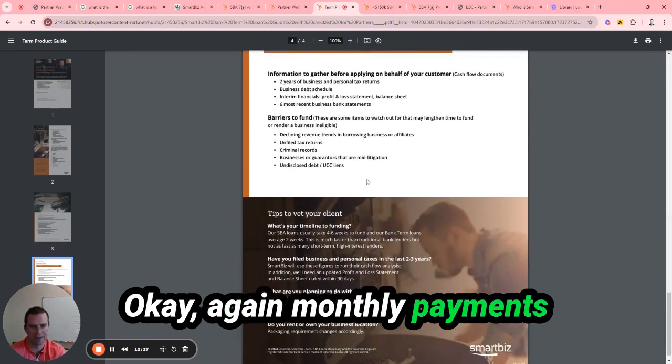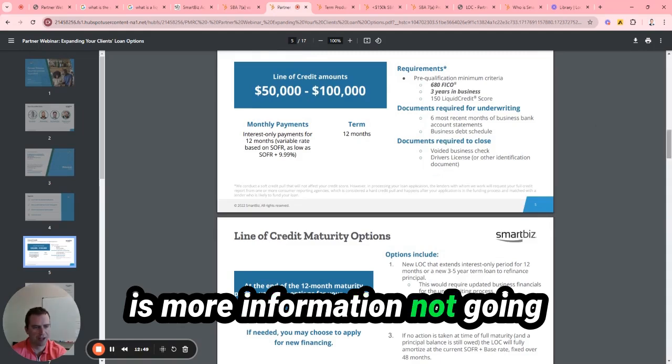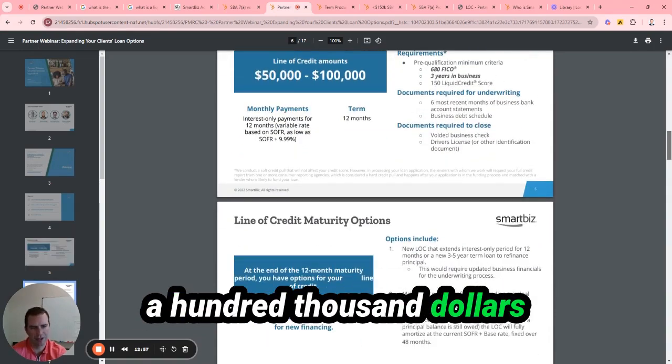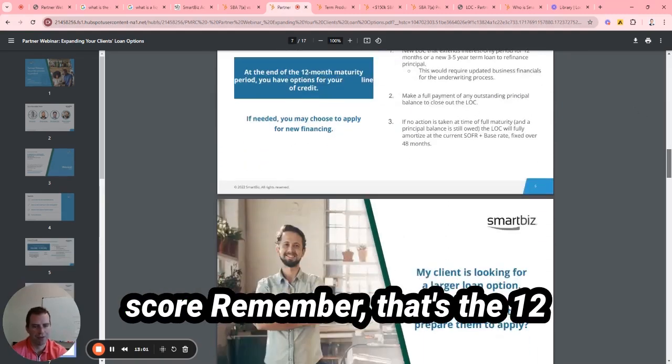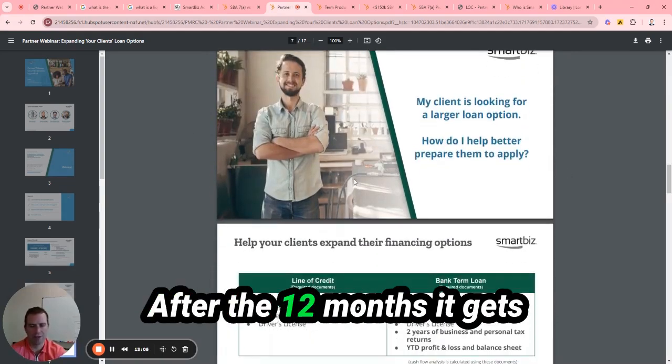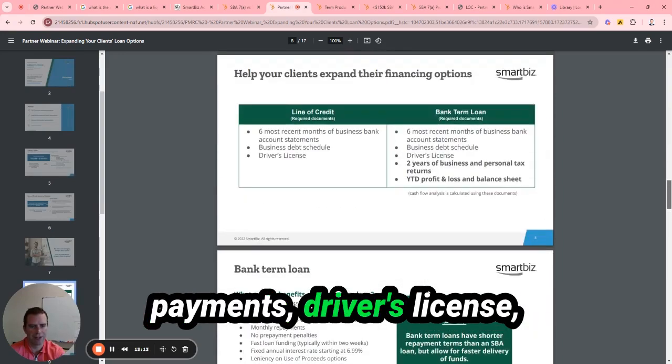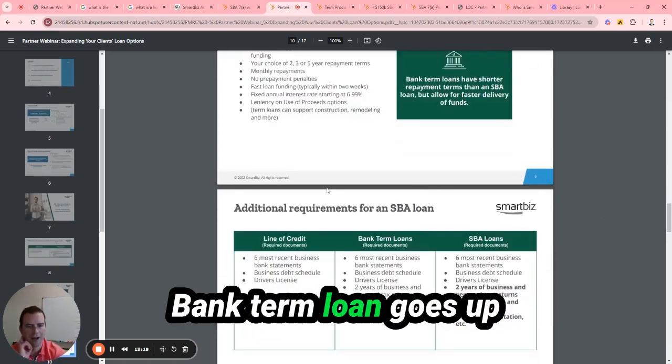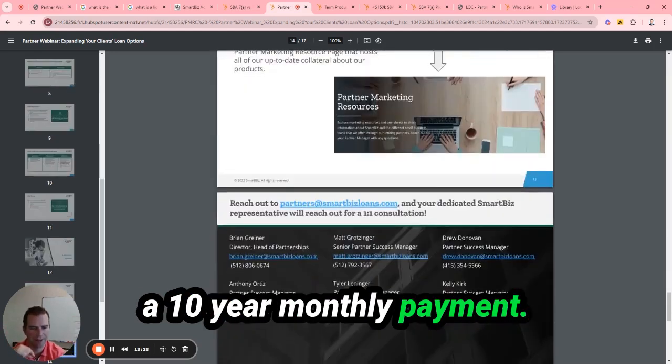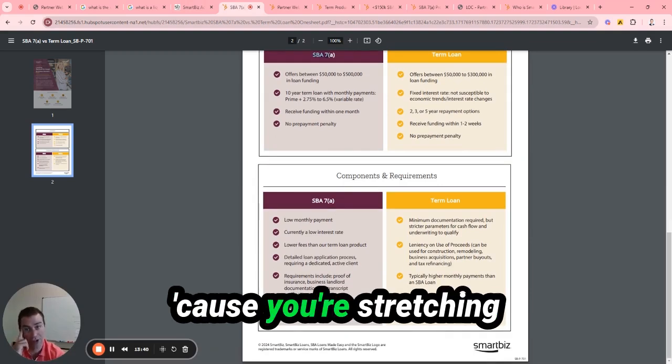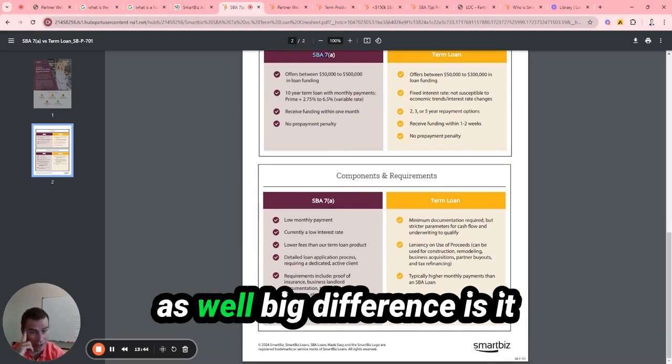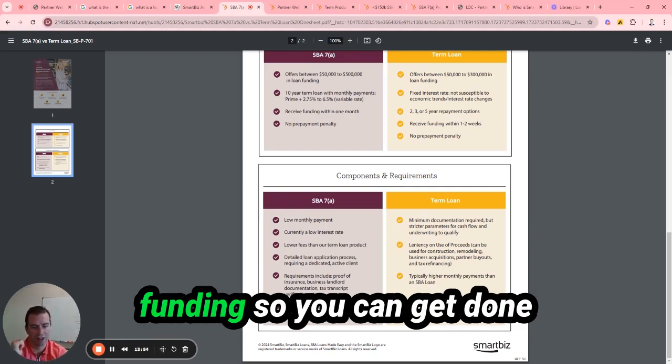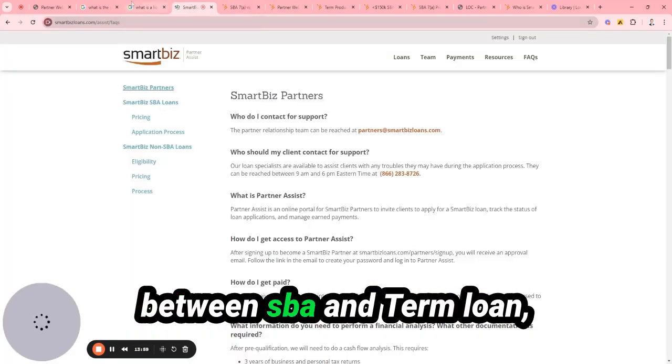And that is pretty much it on the term loan. Again, monthly payments, two to five years. And then this is more information. I'm not going to go over this again, but what I briefly went over real quick: the line of credit, $50,000 to $100,000, three years in business, 680 credit score. Remember that's the 12-month interest-only payment. After the 12 months, it gets refinanced into a term loan of two to five years. Six months bank statements, driver's license, voided check, and a business debt schedule. Bank term loan goes to $200,000, two, three, and five years. SBA loan up to $500,000 in over a 10-year monthly payment. And that one takes four to six weeks. SBA is going to be a lower monthly payment because you're stretching it out over 10 years. A lot of times it's going to be lower interest rate as well. Big difference is it takes four to six weeks to fund. I just did one in five weeks. Term loan, it's going to be one to two weeks of funding. So you can get it done a lot quicker. Those are the big differences between SBA and term loan.